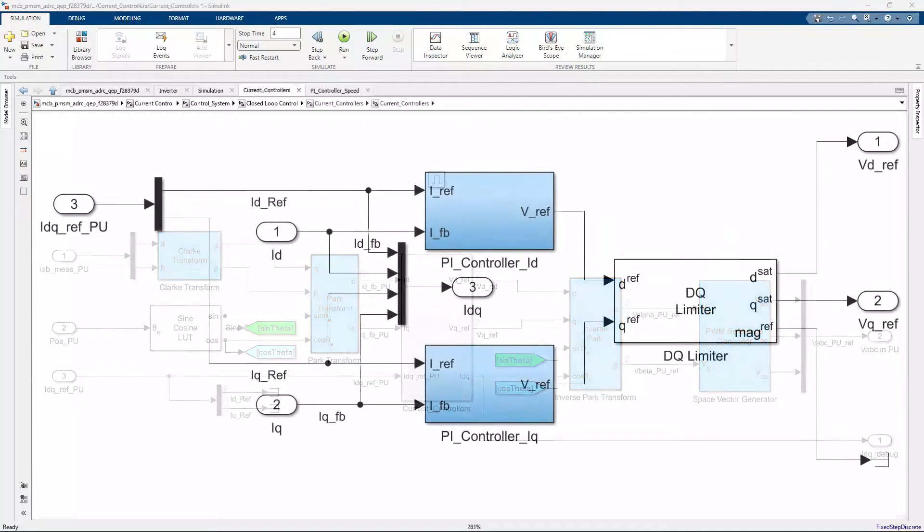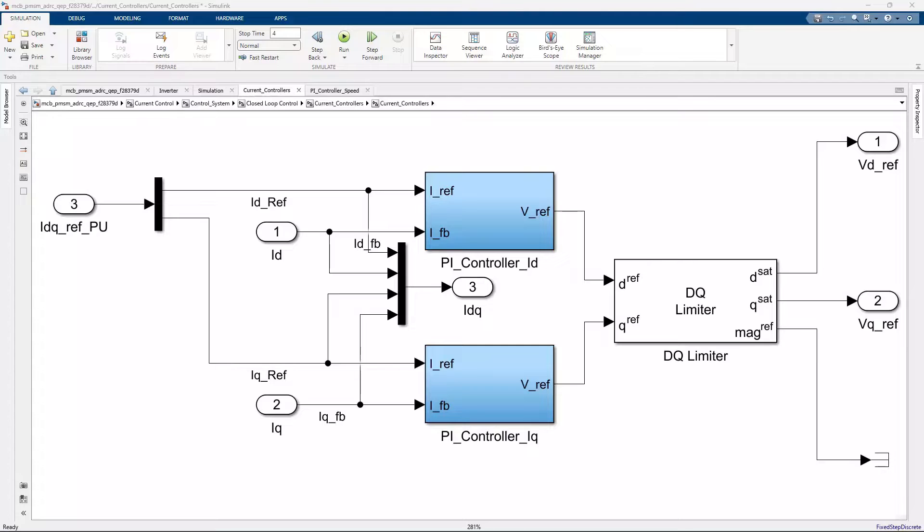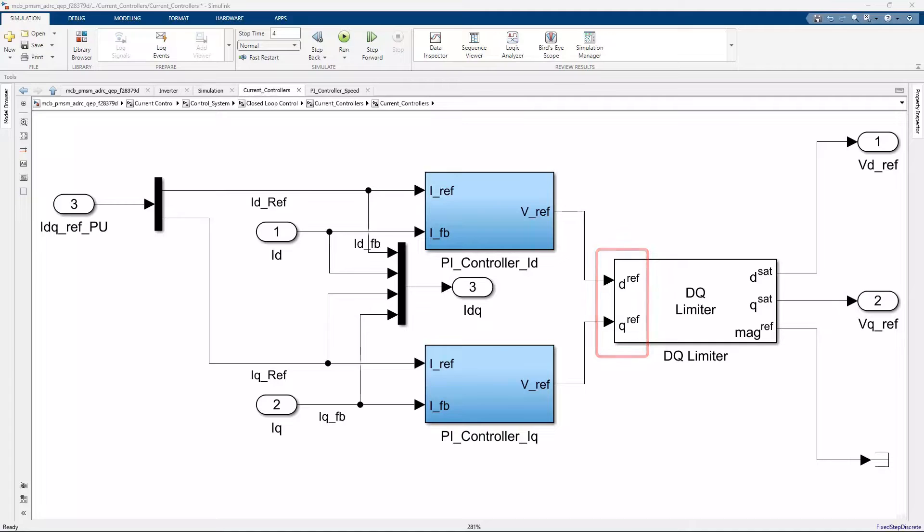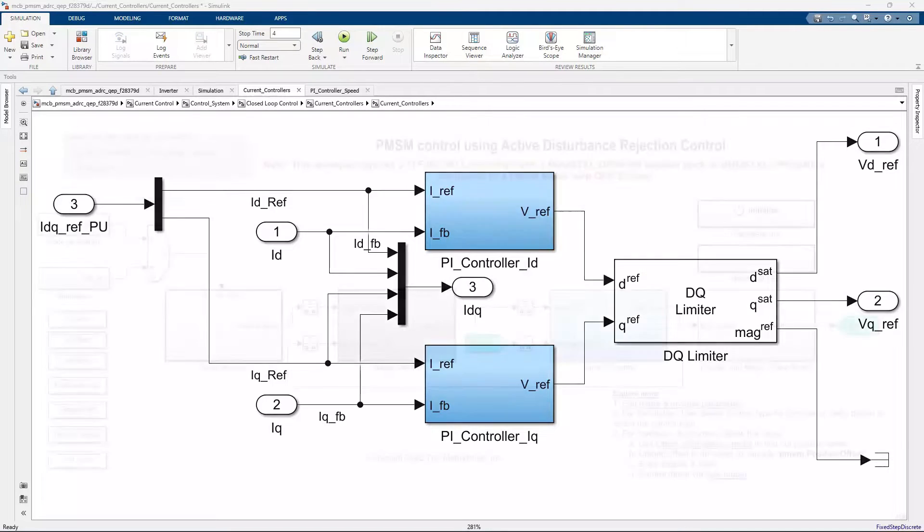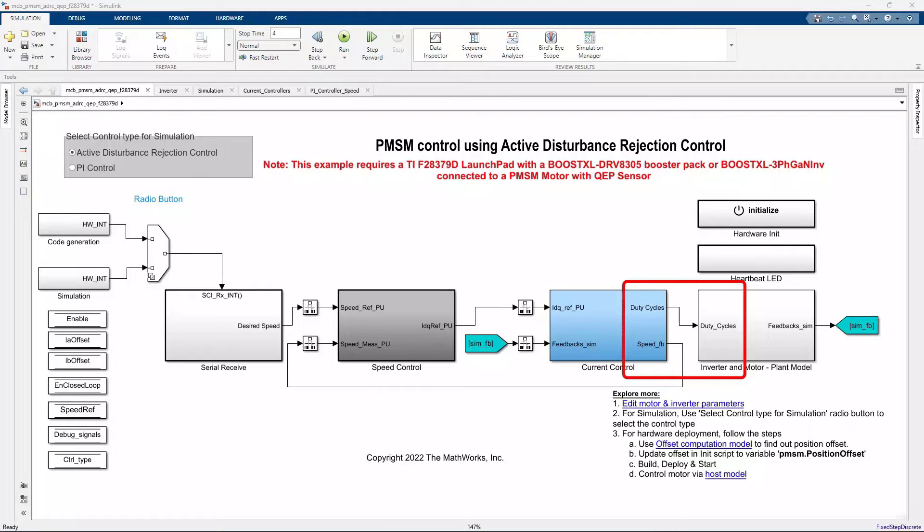The familiar PI controllers here control the D-axis and Q-axis currents respectively. These PI controllers command the required D and Q-axis reference voltages to track the current reference. The reference voltages are then subsequently converted to the duty cycles that is fed to the inverter.